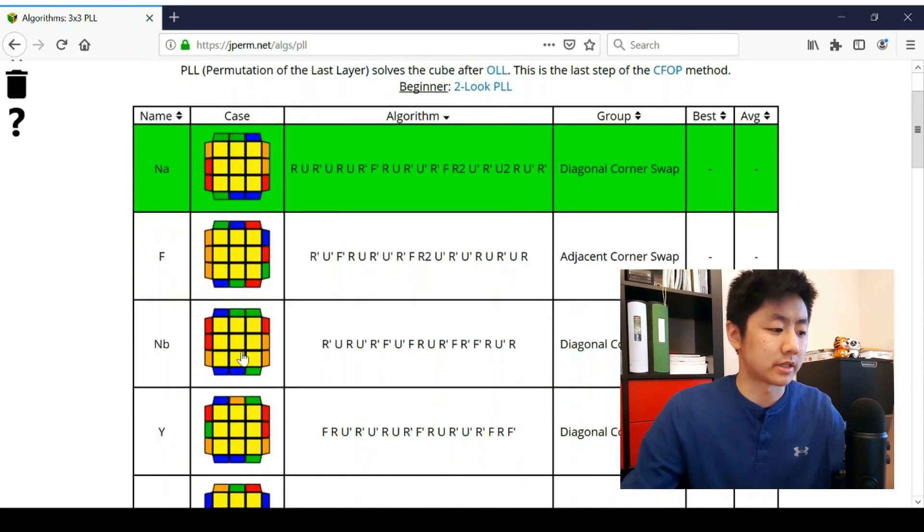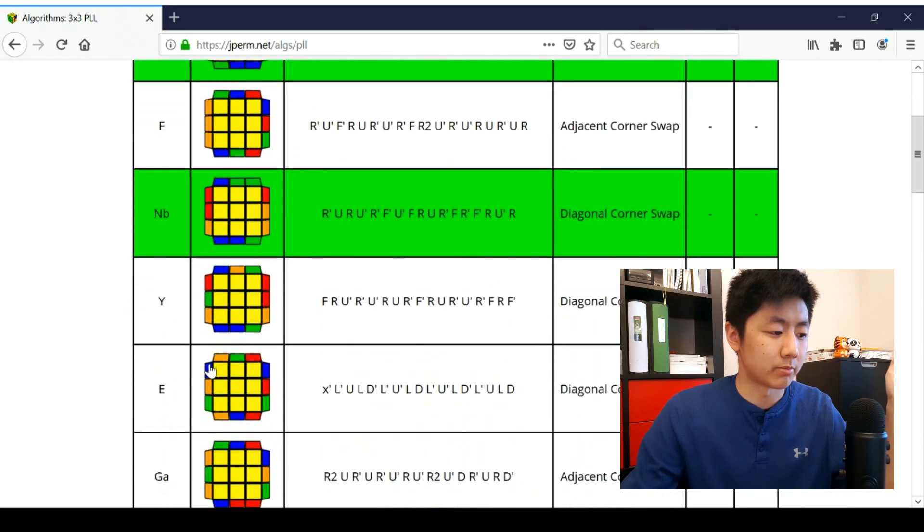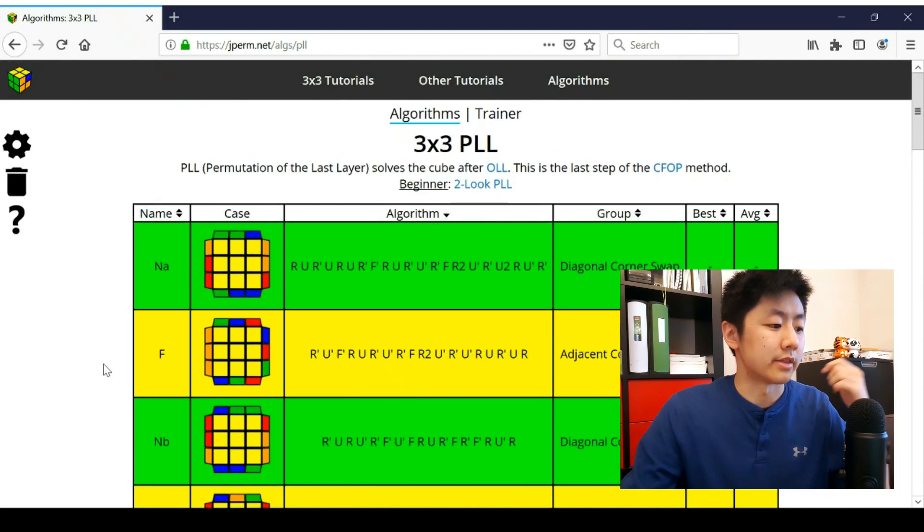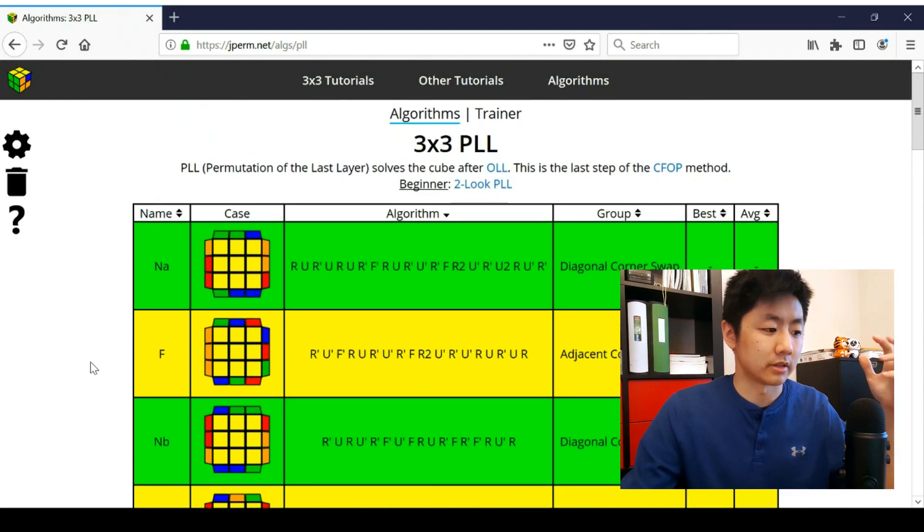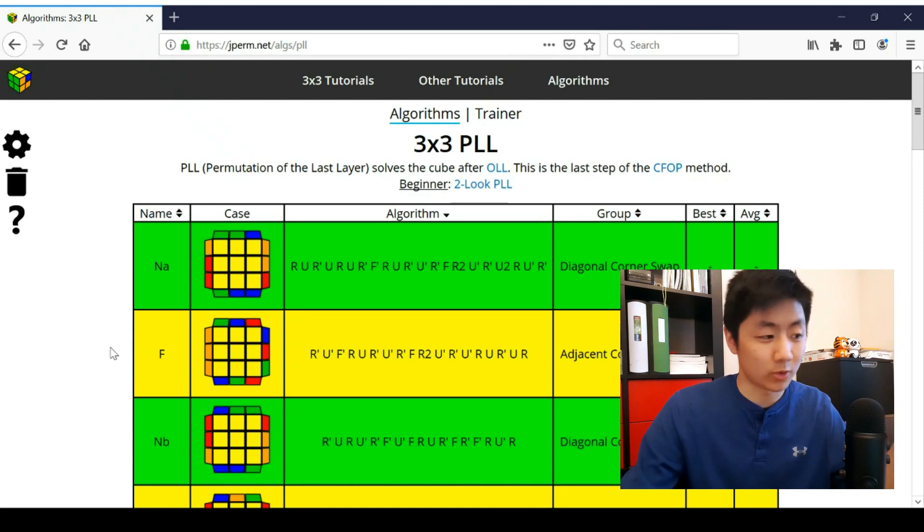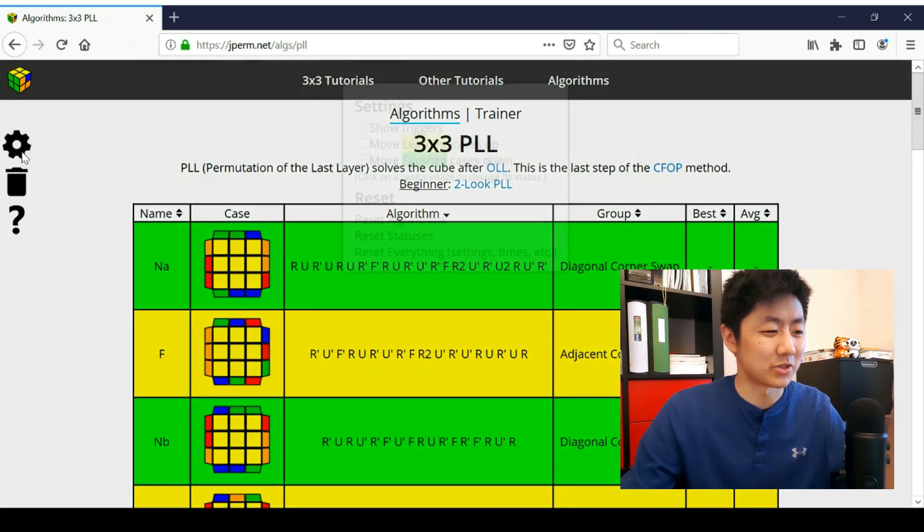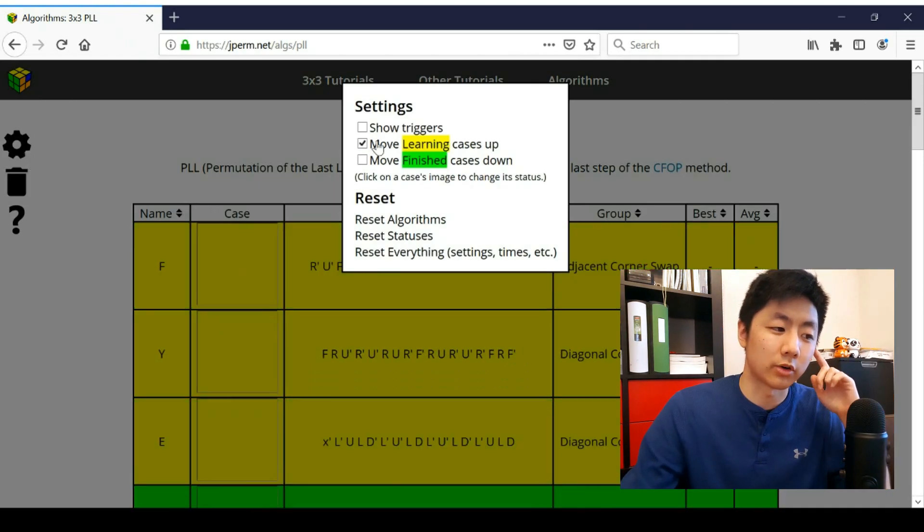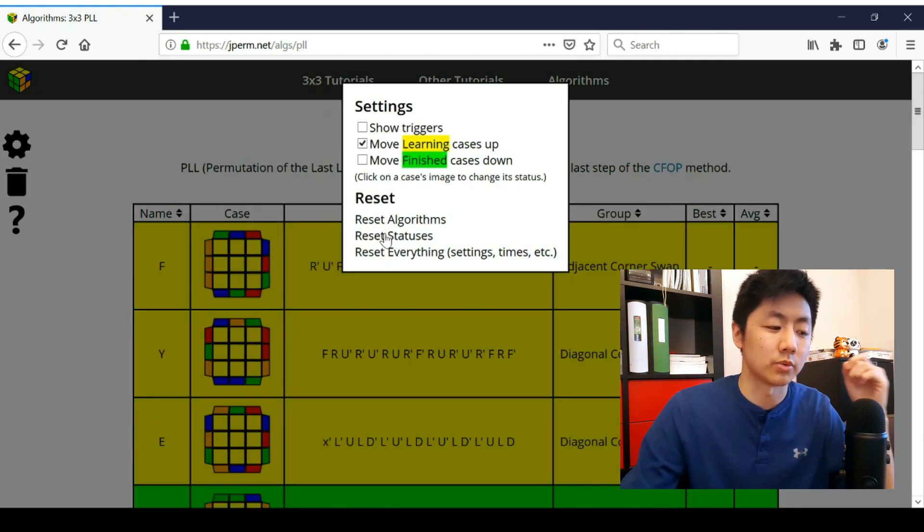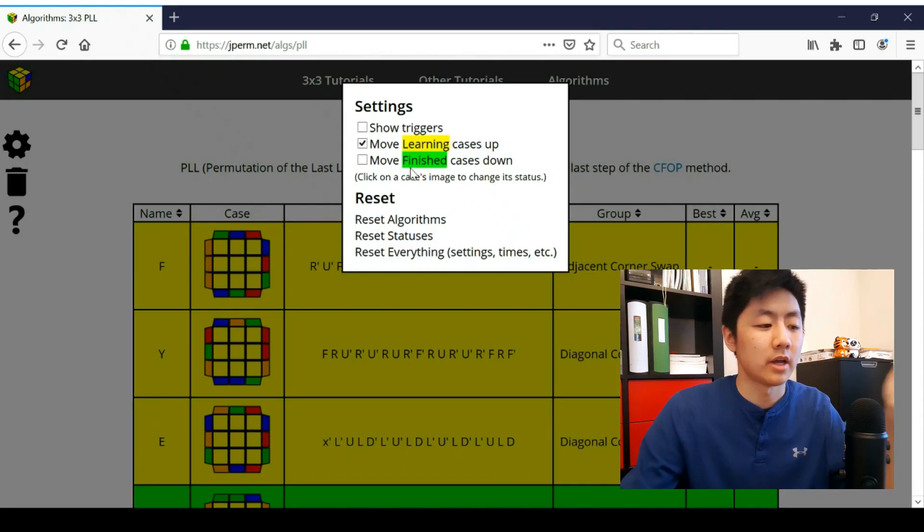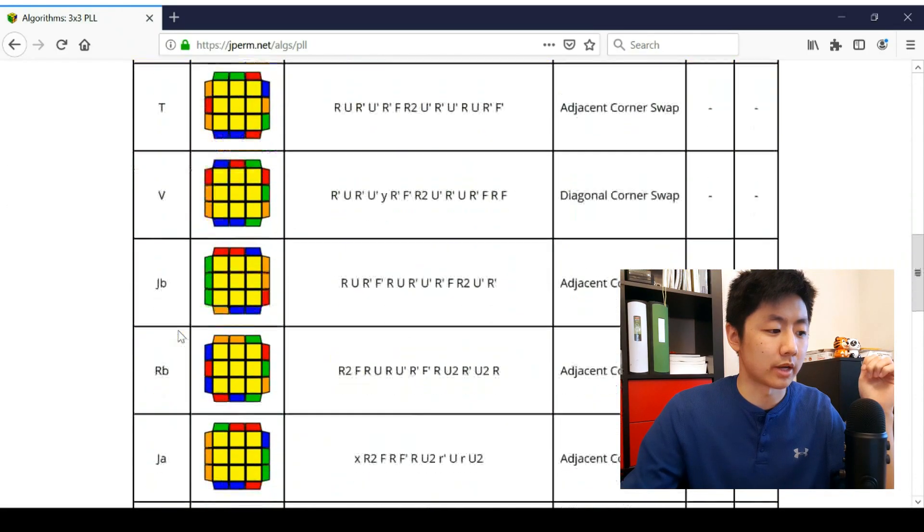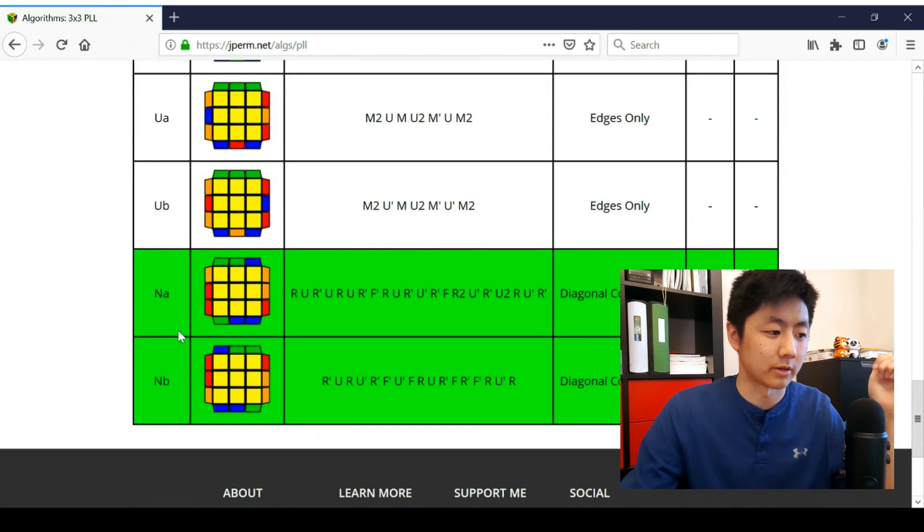For example, let's say I learned the endperms, but I haven't learned E, Y, and F. Then you can keep this even more organized by going to settings and moving all of the ones you're learning to the top. So you can see those first and the finished ones to the bottom so that you don't have to look at them.